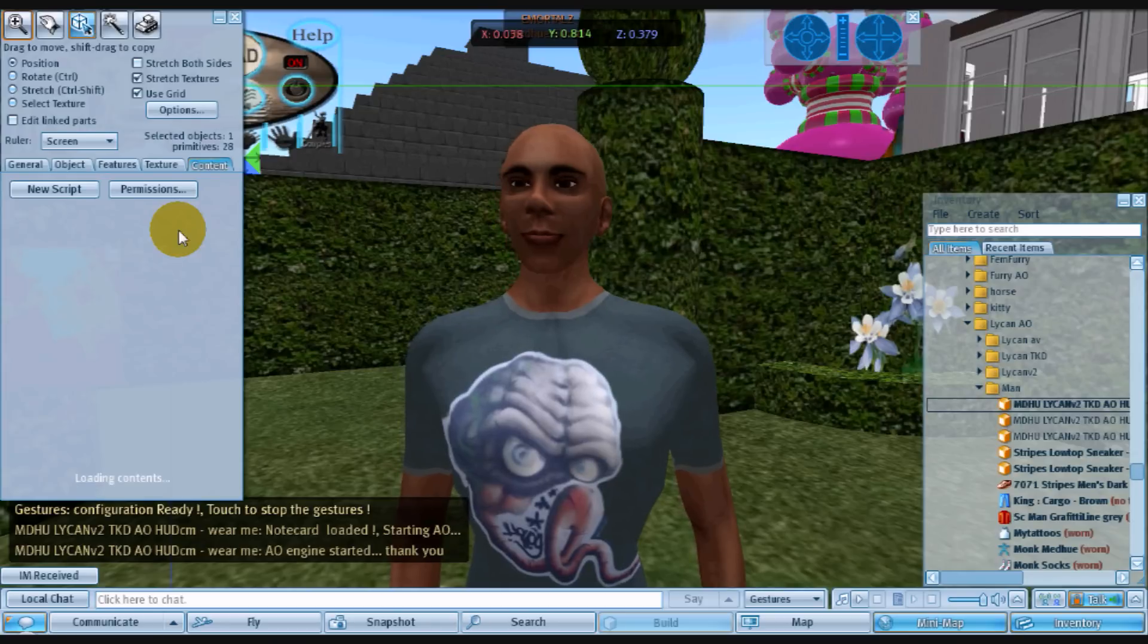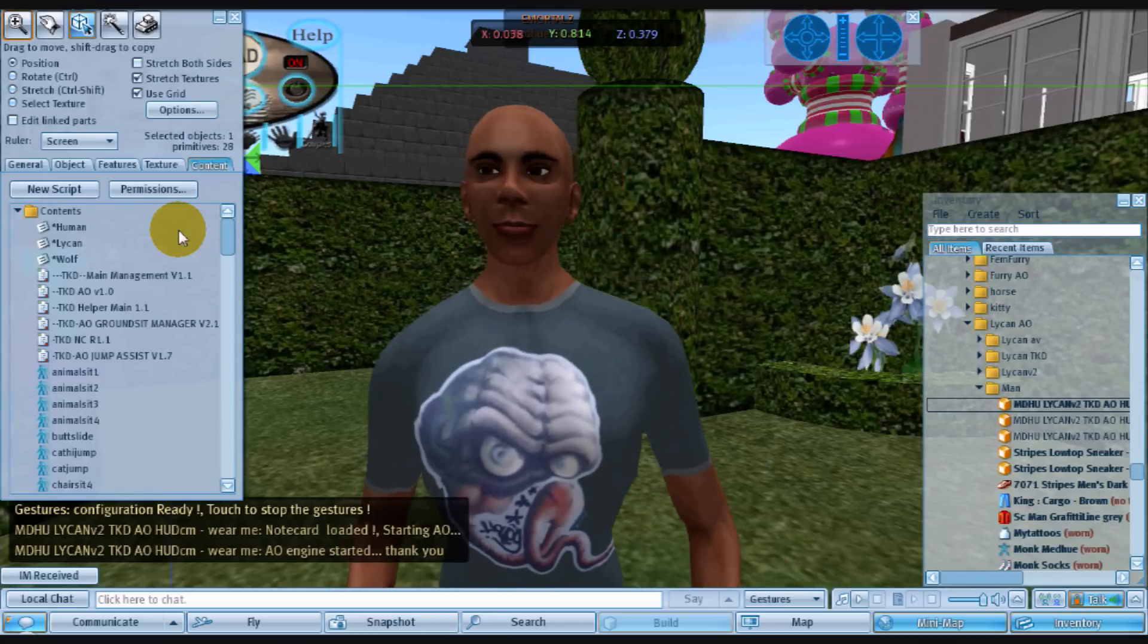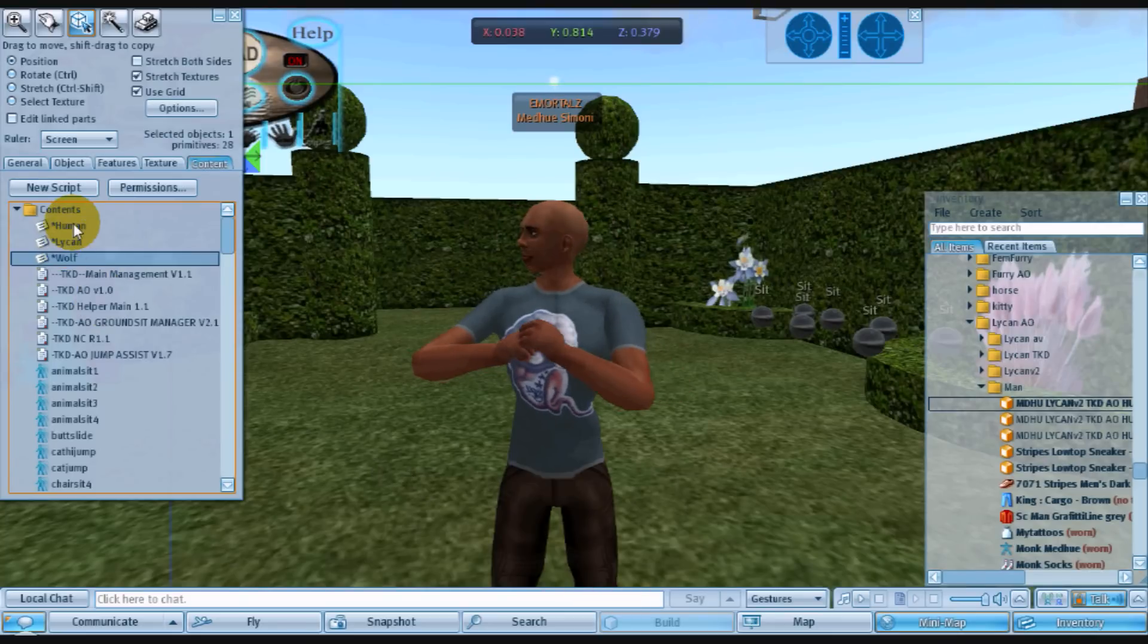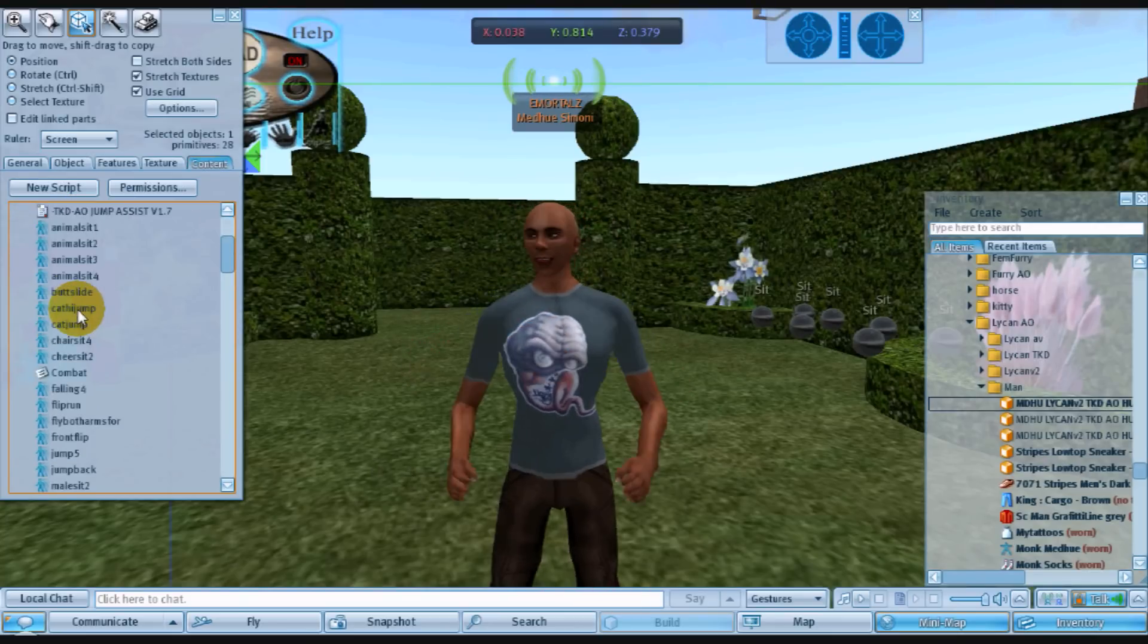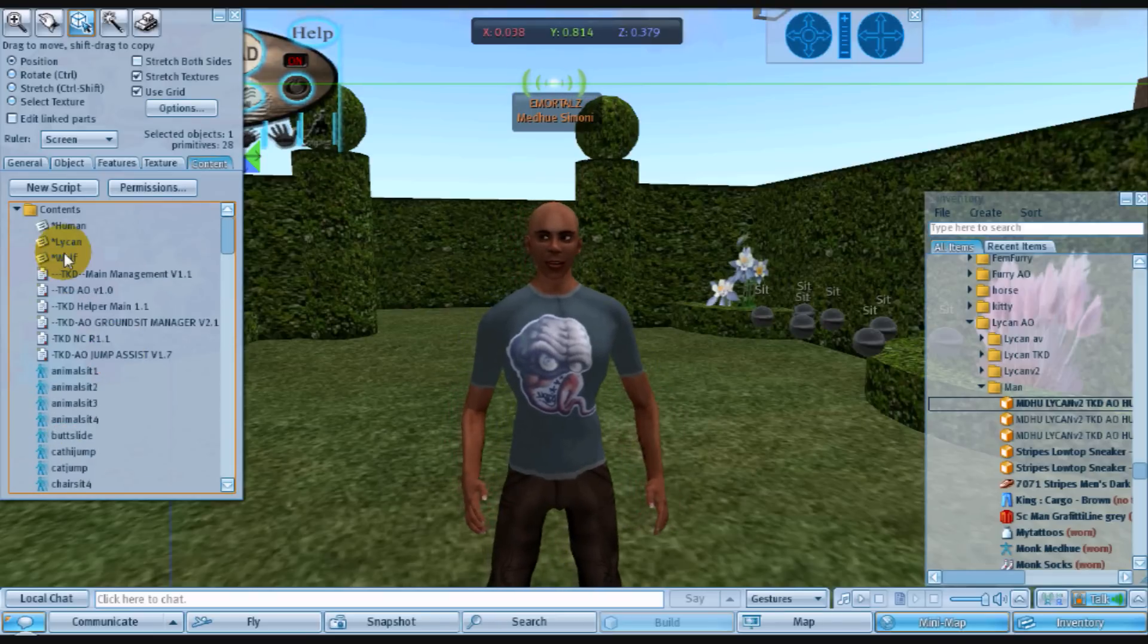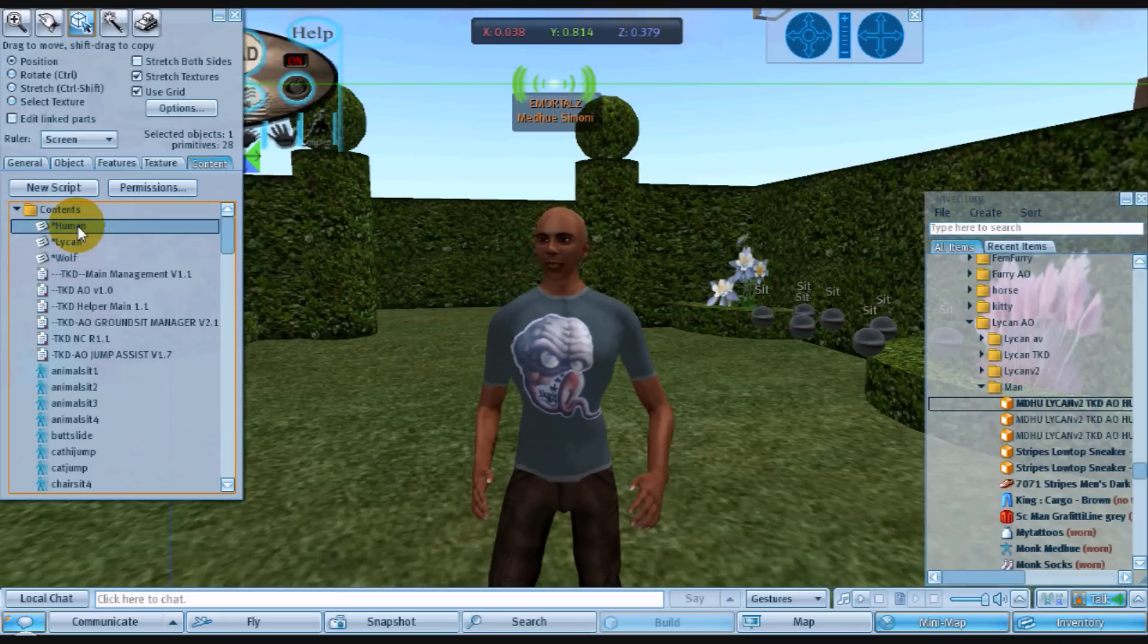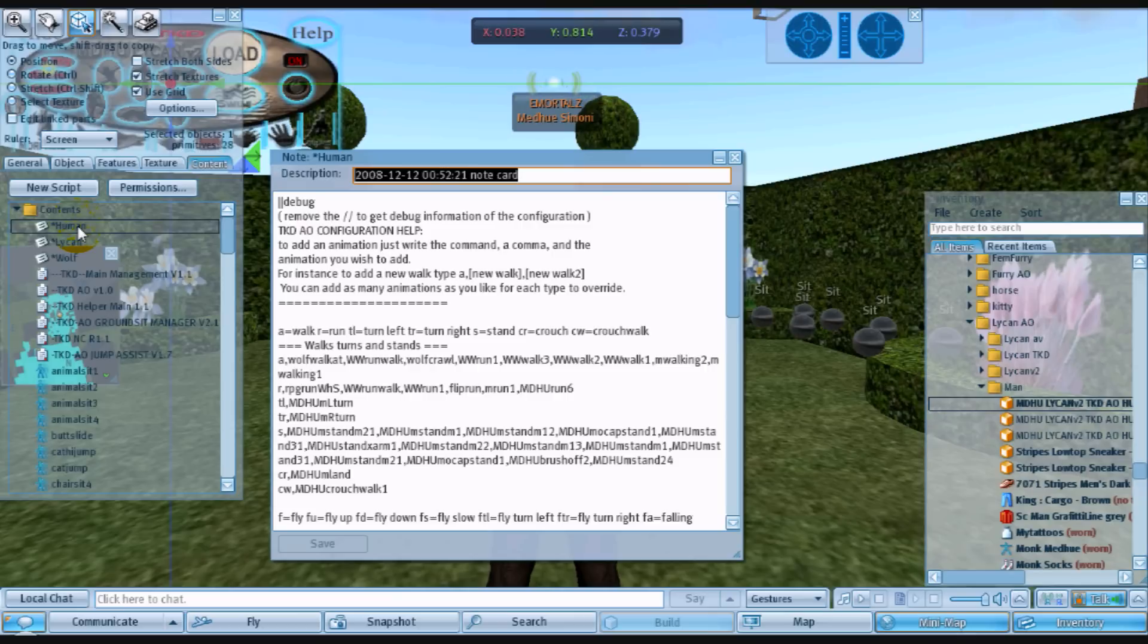So I'm going to add this twist jump to the notecard. As you can see here, there are four different notecards inside this AO combat here. So we have these different notecards that we can edit. Right now I'm going to edit the human notecard.